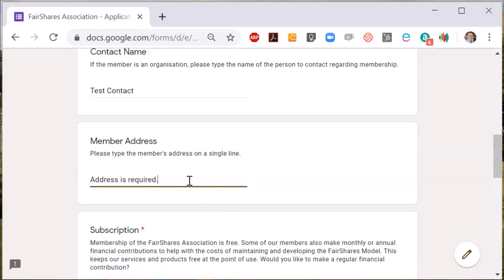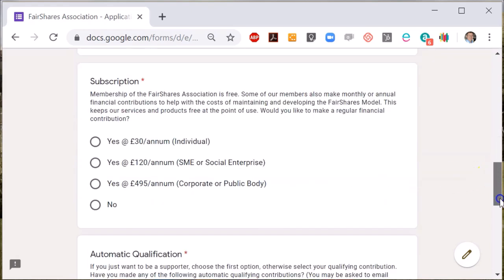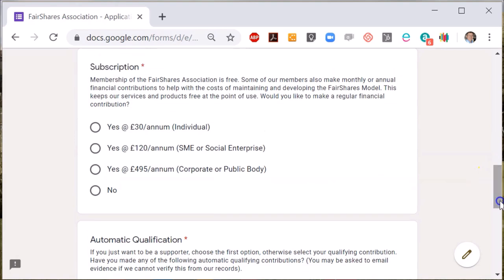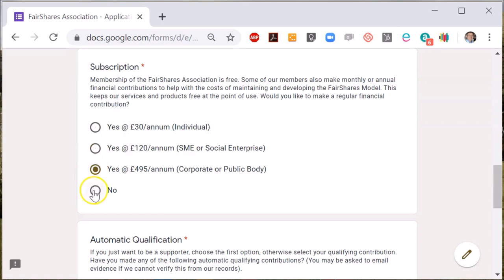When you apply as a member, you can also pay the annual subscription. If you're eligible for membership, there's no need to pay the annual subscription, but many members do to ensure that we can continue to provide entry level services free at the point of use.